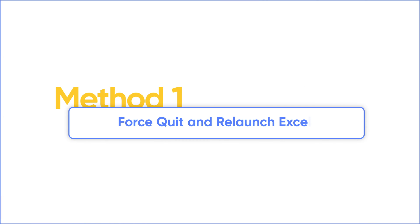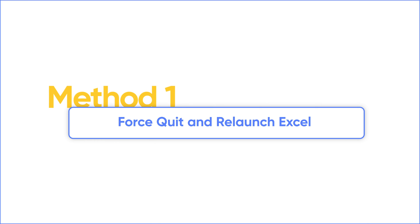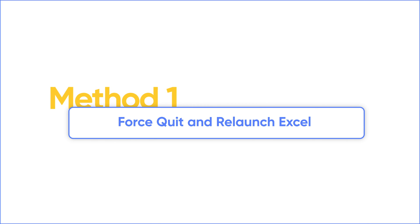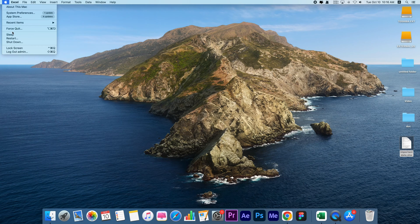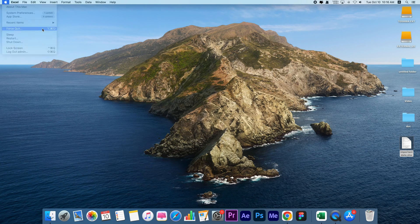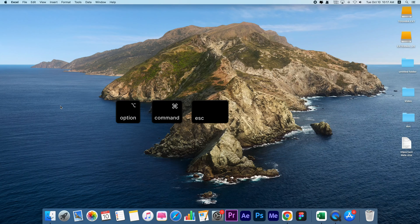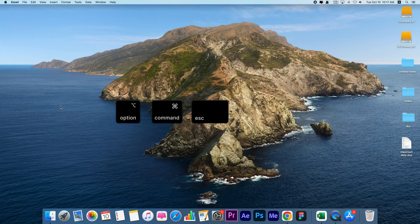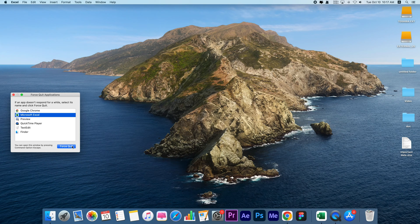Starting with the most obvious solution, you can first try Force Quit. Click the Apple logo at the top left corner and select Force Quit, or press Option, Command, and Escape keys together. Then choose Microsoft Excel from the list and click Force Quit.